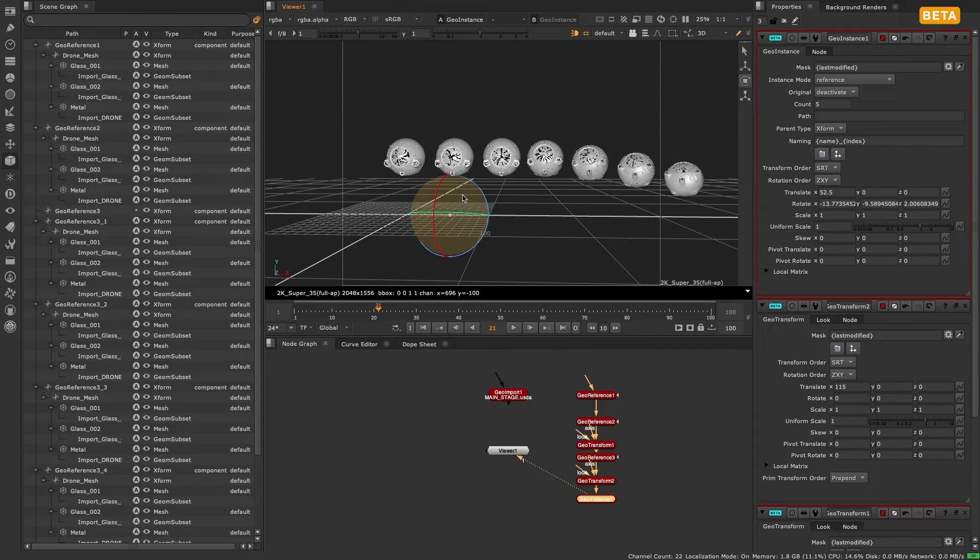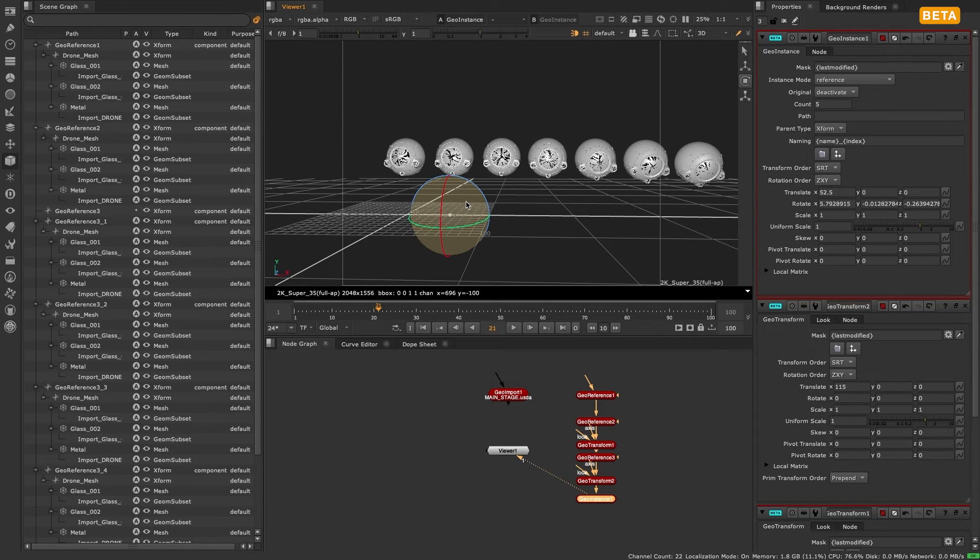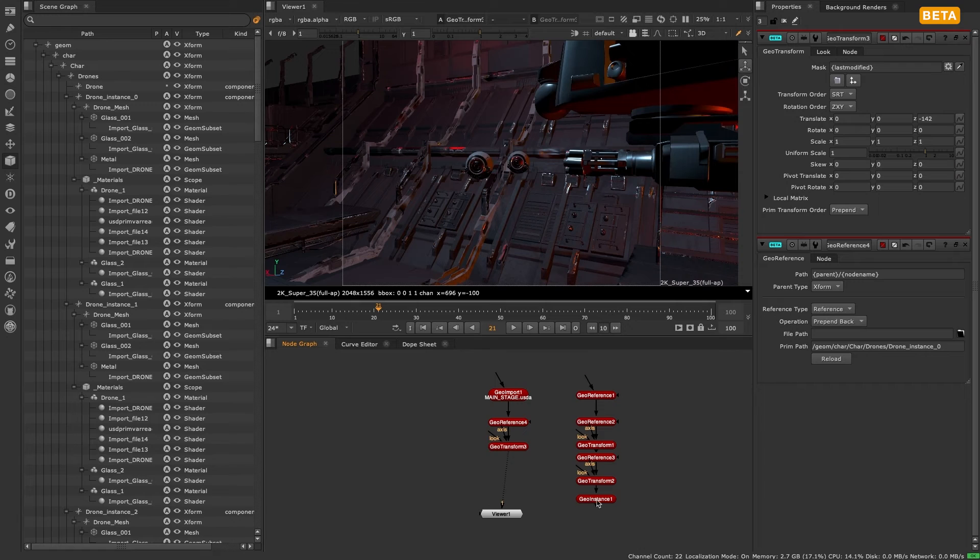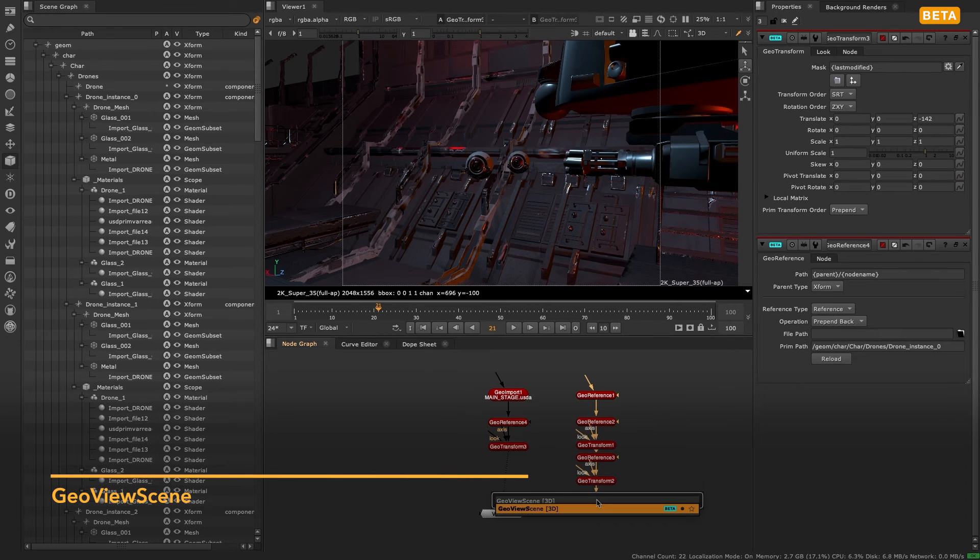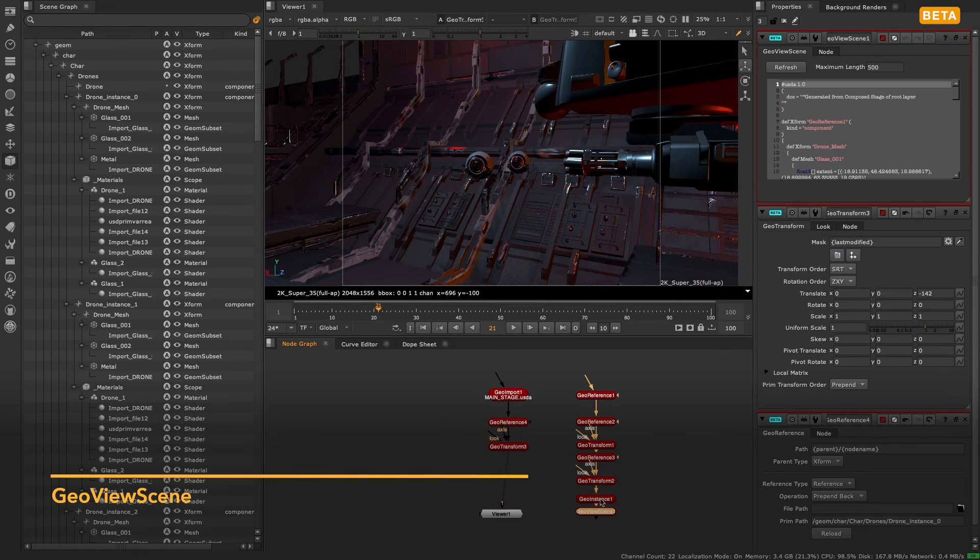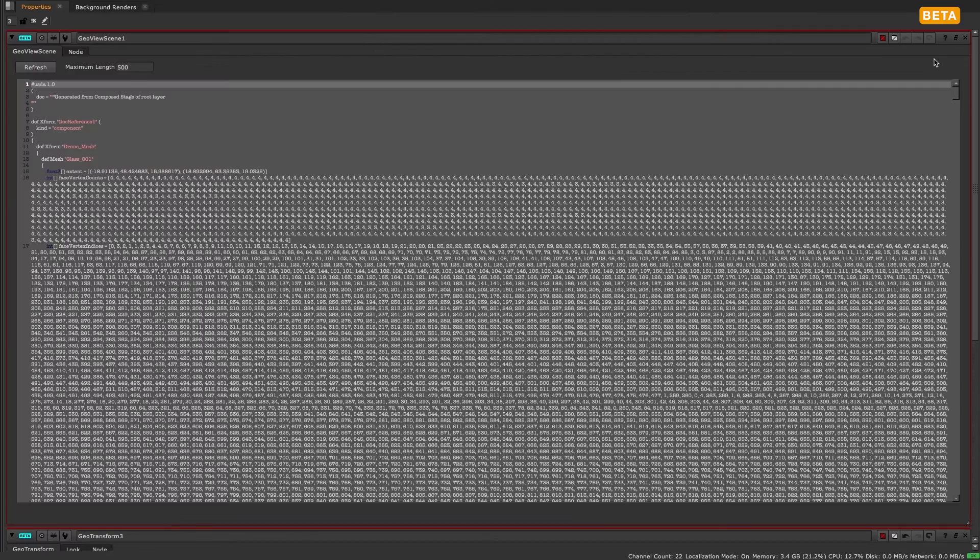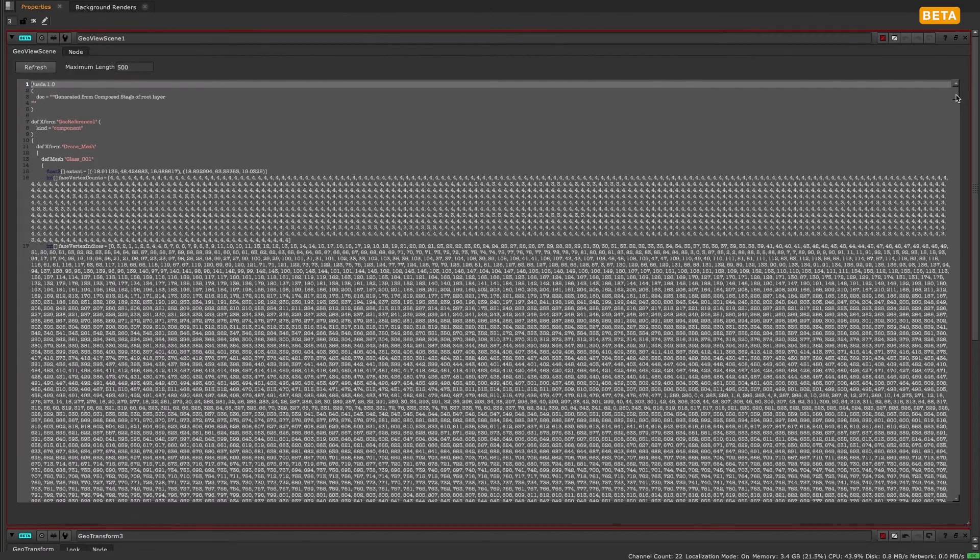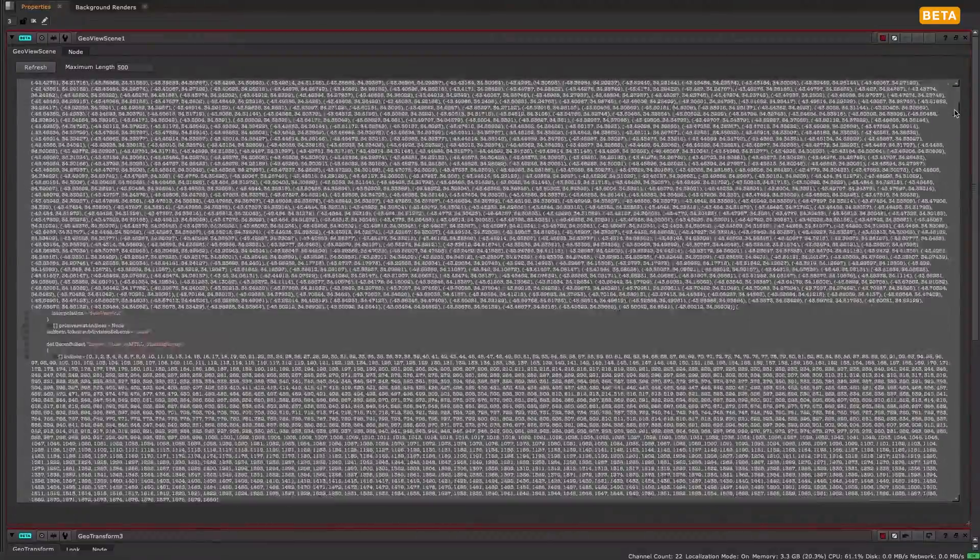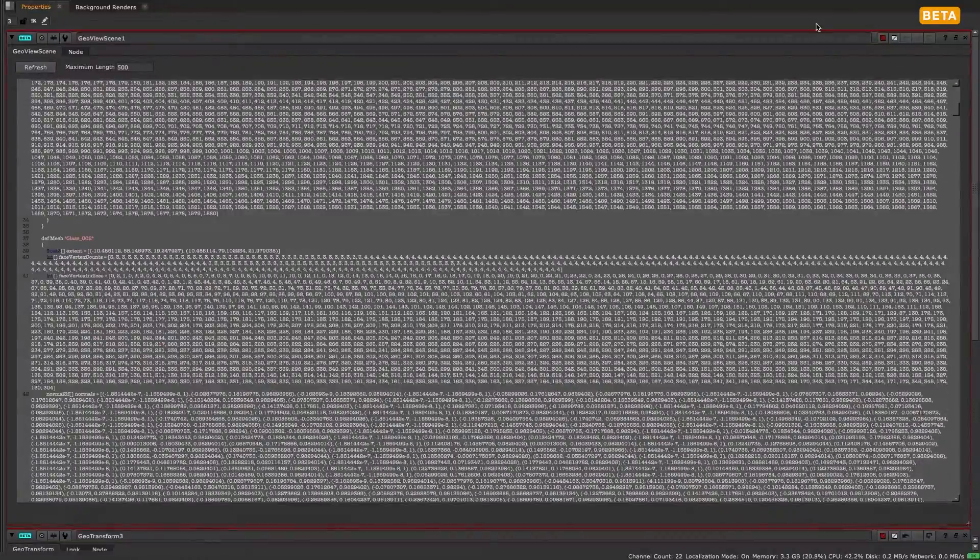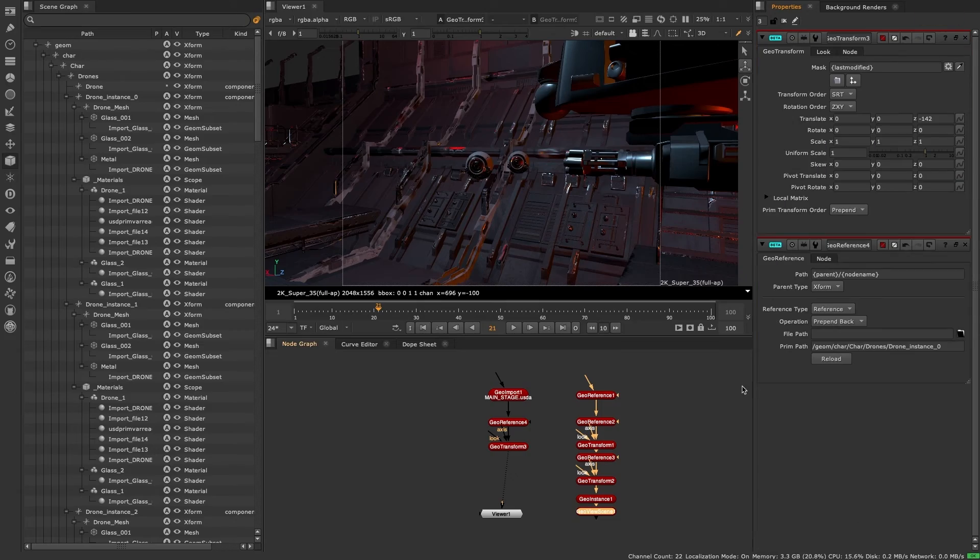If you're looking to inspect your 3D stage and gain a greater understanding of the USD layer you're working on, you can use the new geo view scene node. This will give you a way to look at a text version of the USD layer at that specific point in the node graph to allow for gaining a better understanding of what is happening at a given point in your node graph and also allow for troubleshooting.